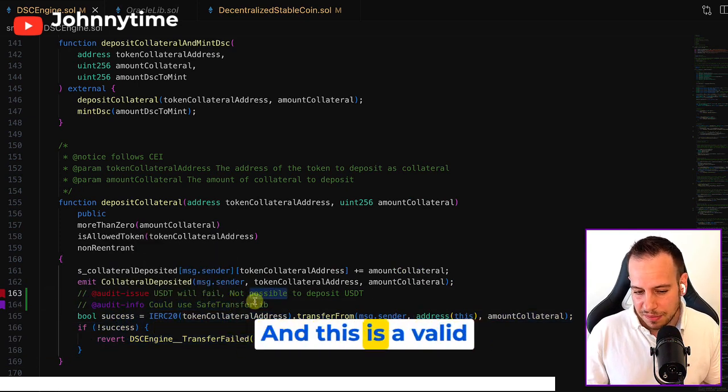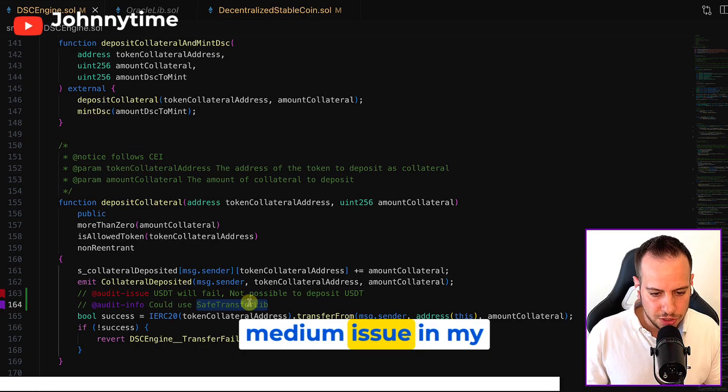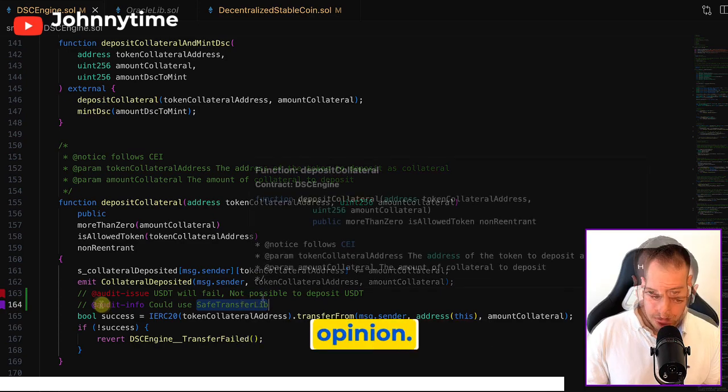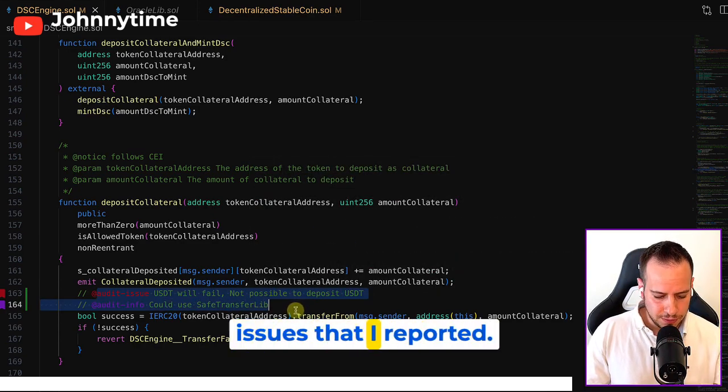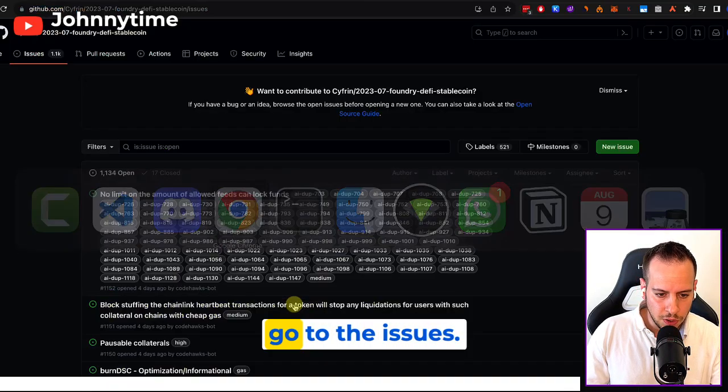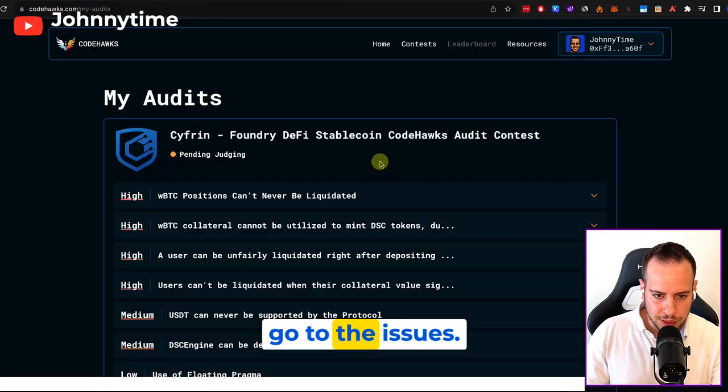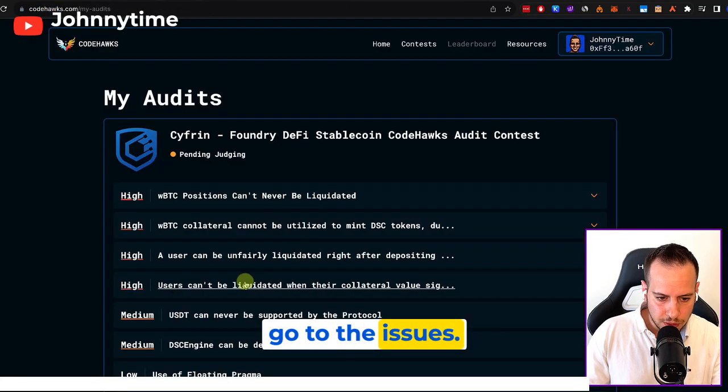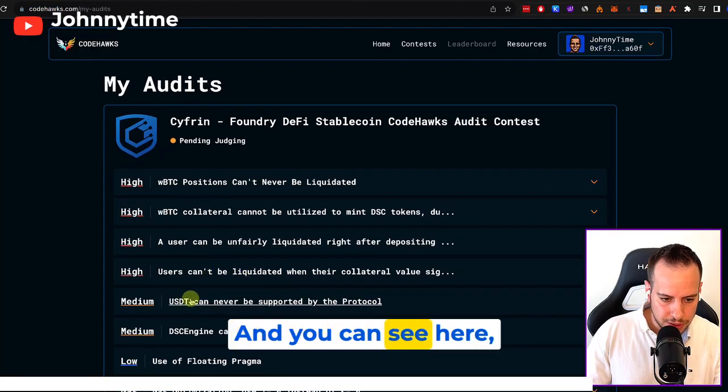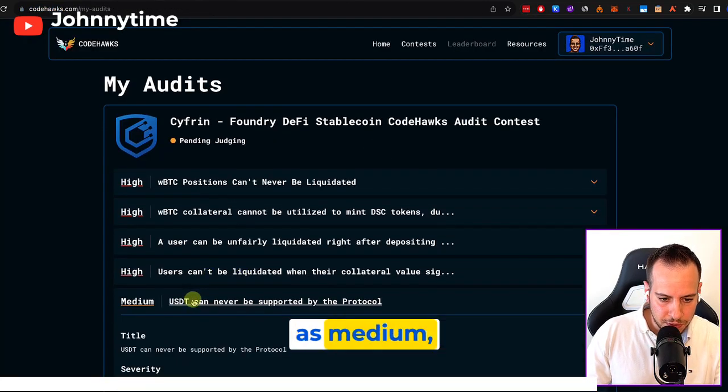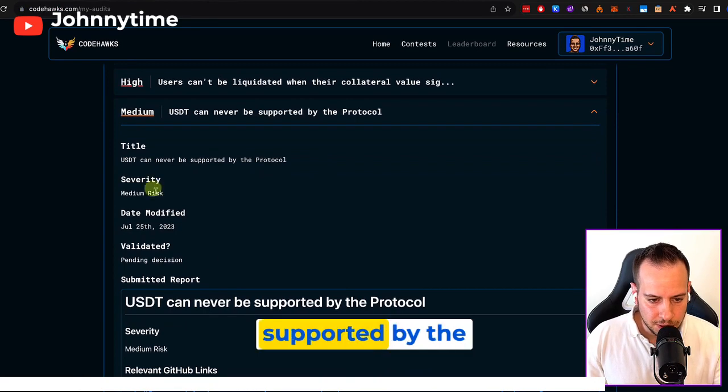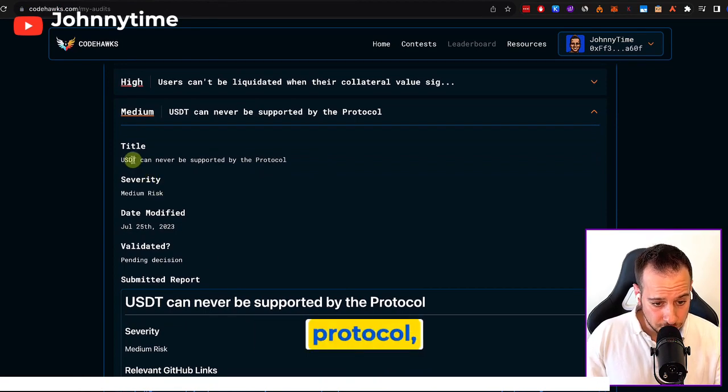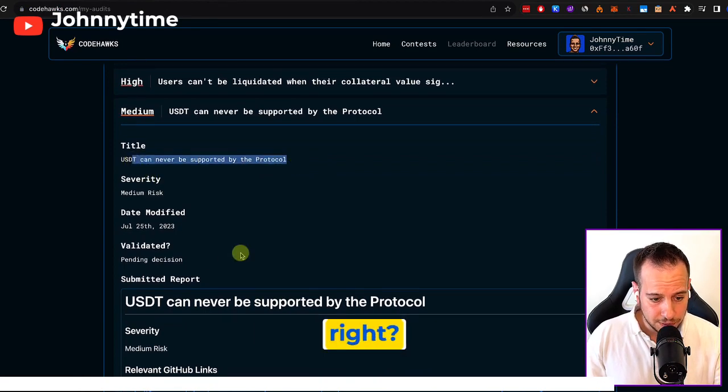And this is a valid medium issue, in my opinion. This is one of the issues that I reported. And we can also already go to the issues. And you can see here S-Medium. USDT can never be supported by the protocol, right?